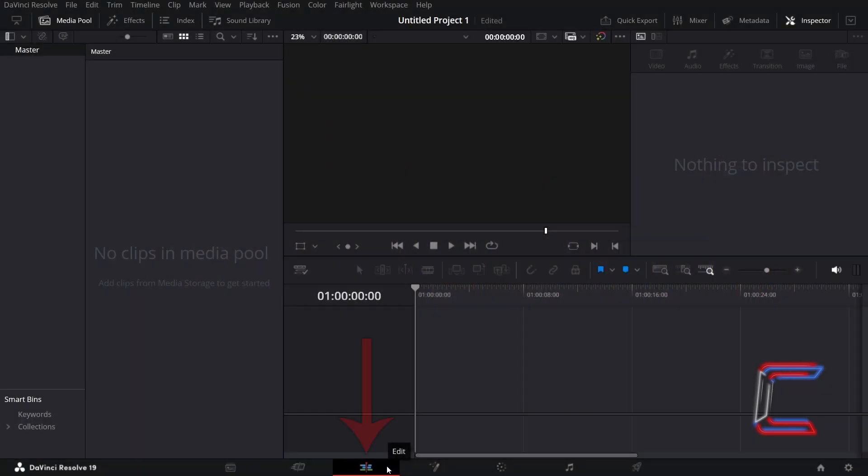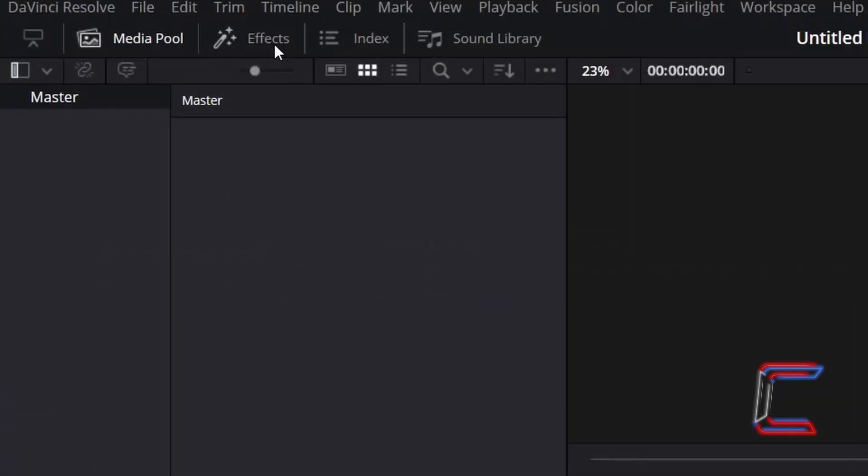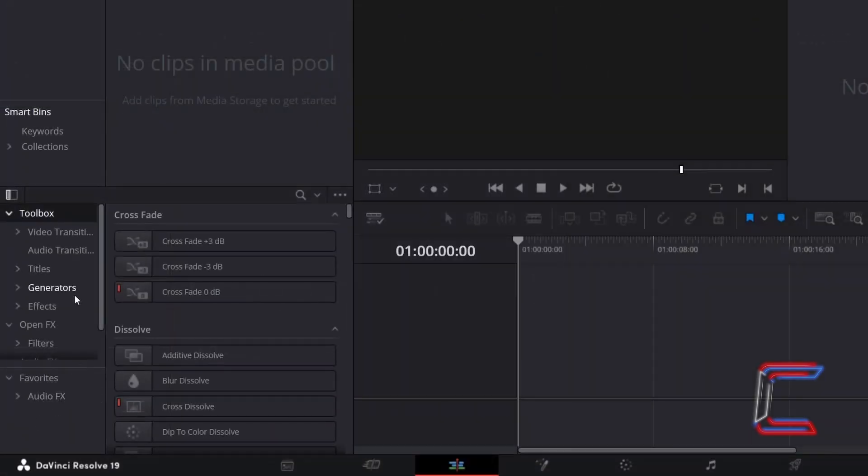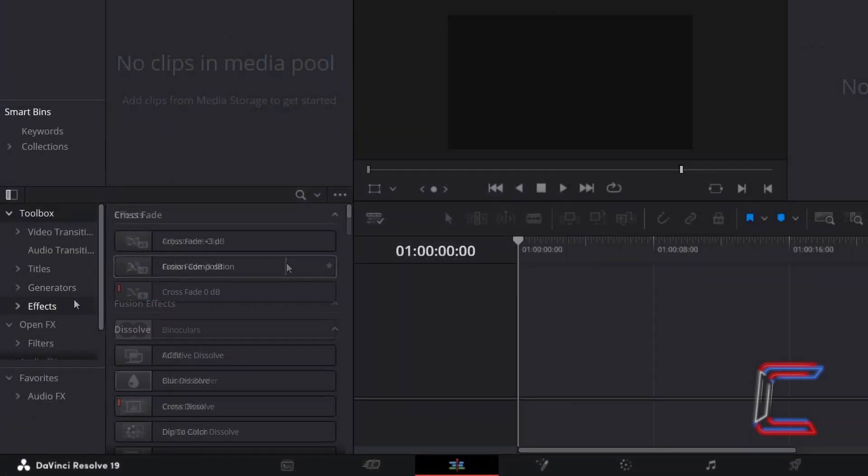Inside your Project Edit window, go to Effects, underneath Toolbox select Effects.